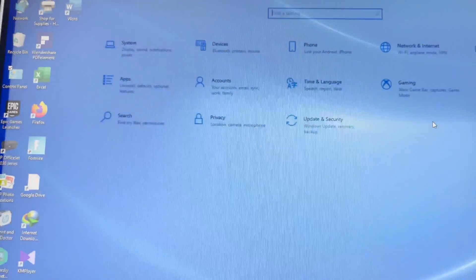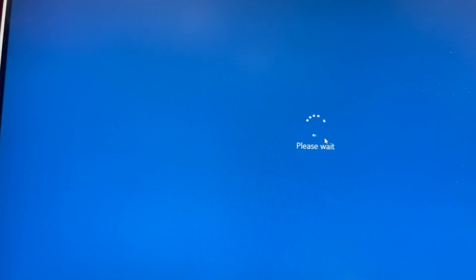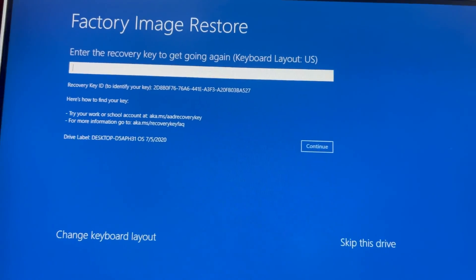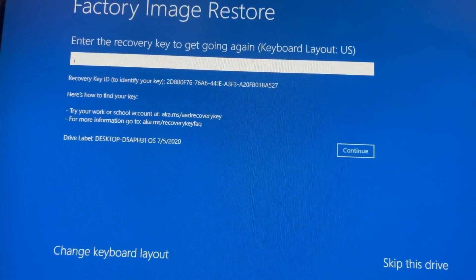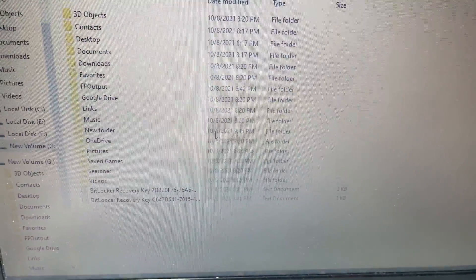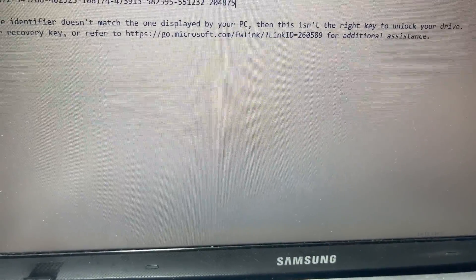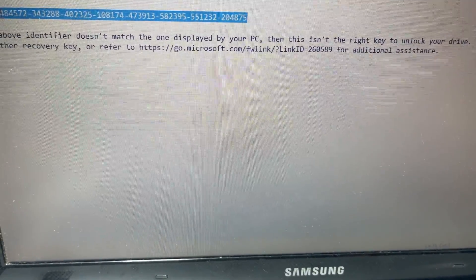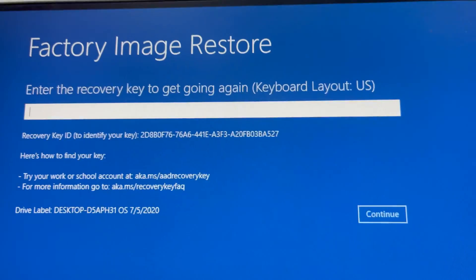I'm going to Settings, Windows Recovery, restart now. You can see here I'm doing Factory Image Restore, and it is asking for the BitLocker key. So I have to put the hard disk with another laptop and find the BitLocker key from there.